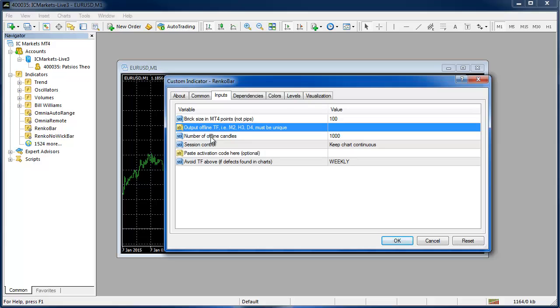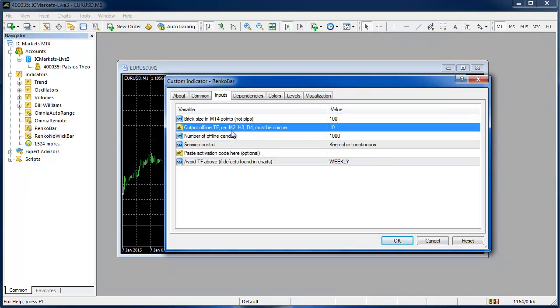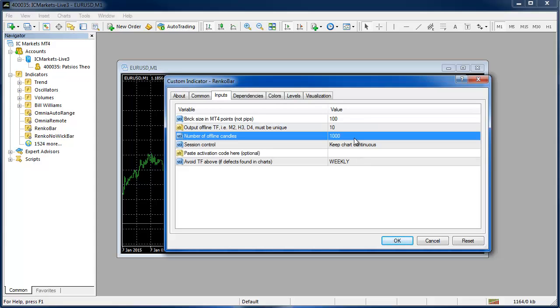The output offline time frame is one that you can just leave blank and it will choose for you or you can assign it a number. If we assign this a 10 for the 10 pip Renko the M variable is used and we get the M10. If we'd like it to be H10 or D10 we would have to specify that H or that D otherwise it defaults to M. So I'll just use the number 10 and that'll be an M10.